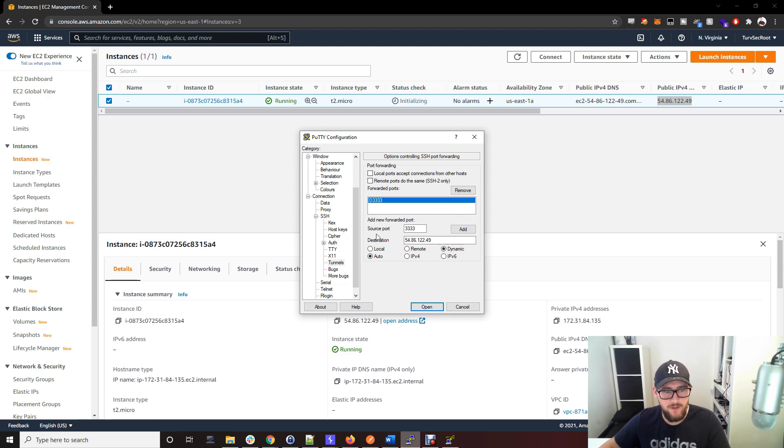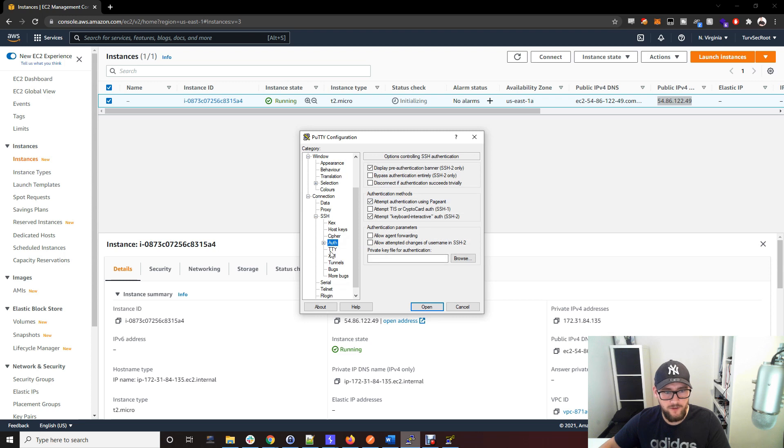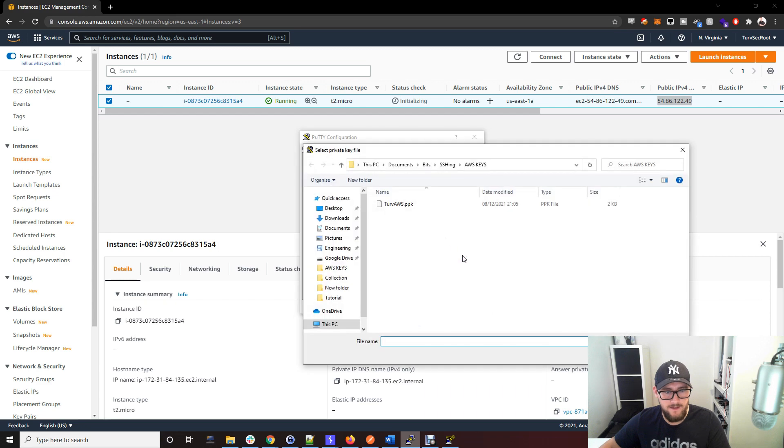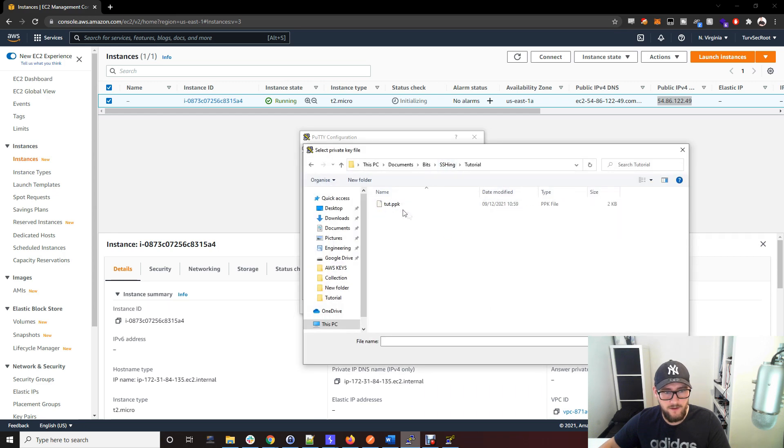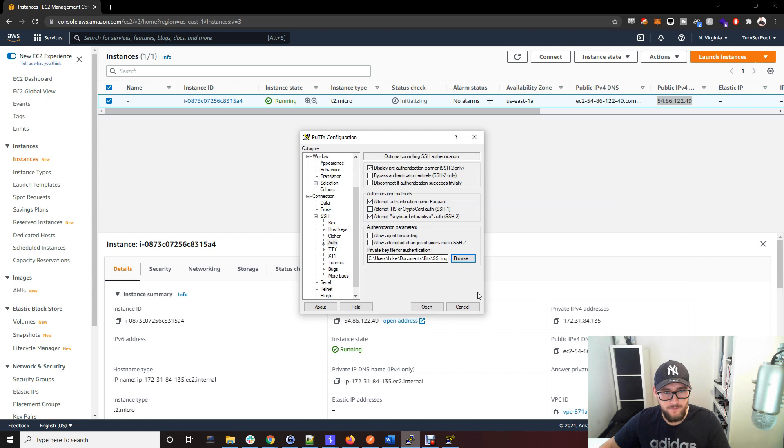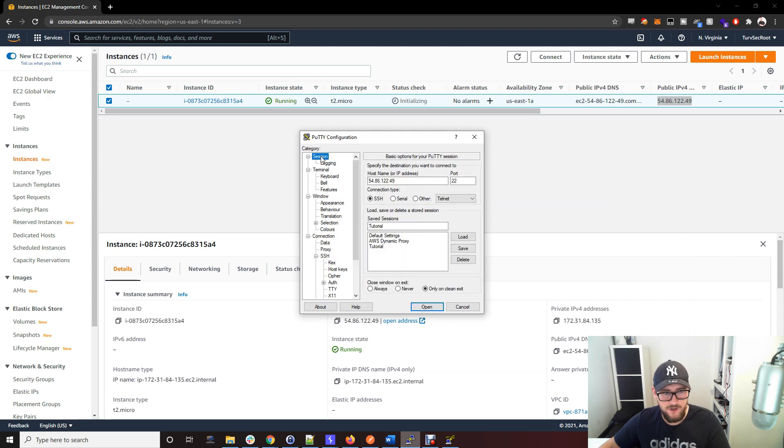The only other thing you need to do now is Auth. We made that private key file, so click Auth and browse for your private key that we made, which was this tut.ppk. Go back to session and save that again.